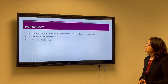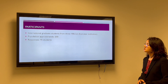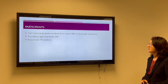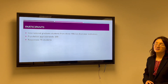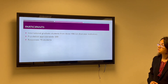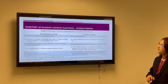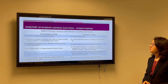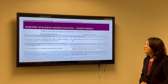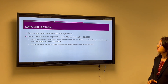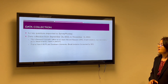The participants are about 200 international graduate students from three HBCUs in the southern states of the U.S., and I have 75 responses. The instrument I use is an inventory of academic advising functions. I imported the survey questions into SurveyMonkey and distributed it online.